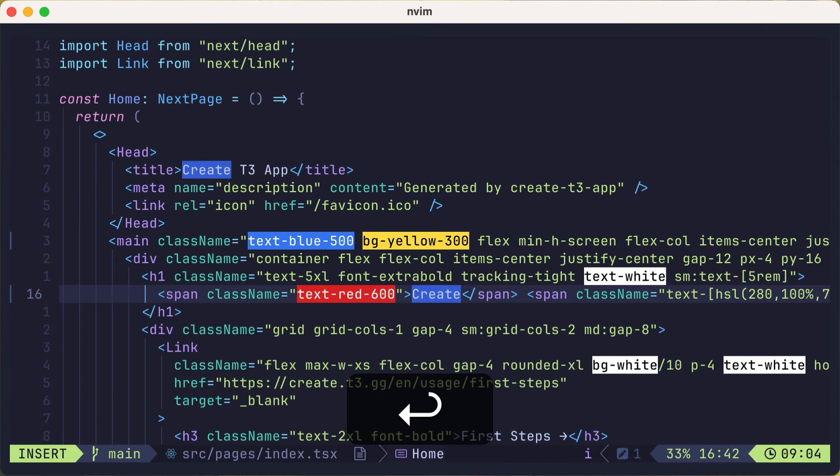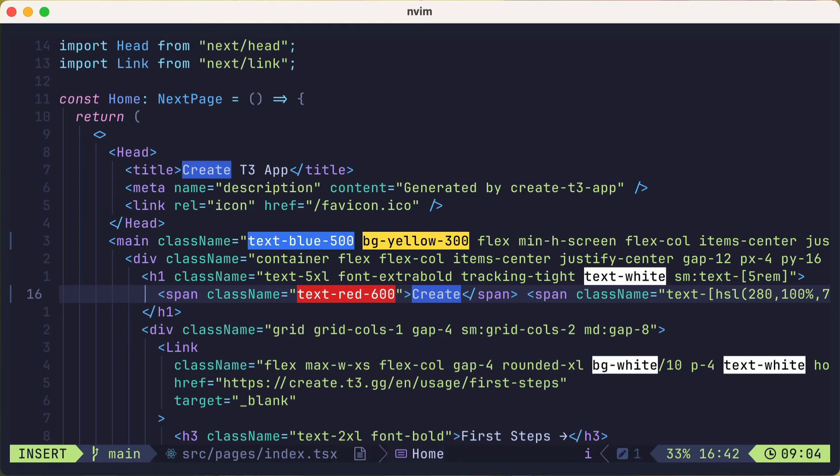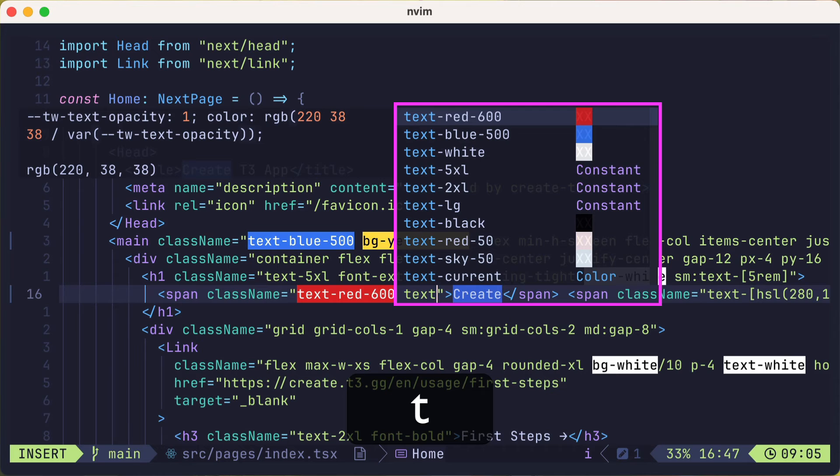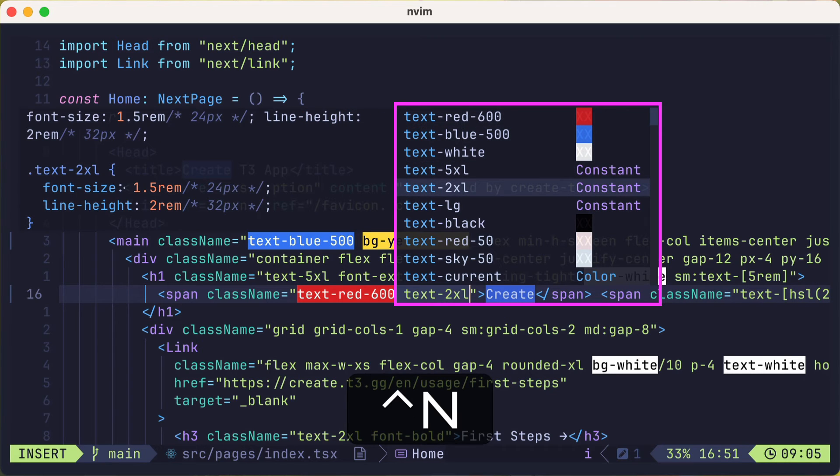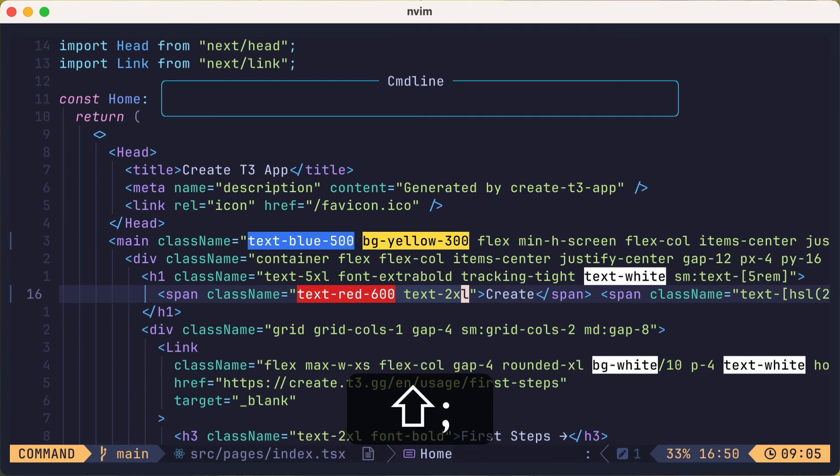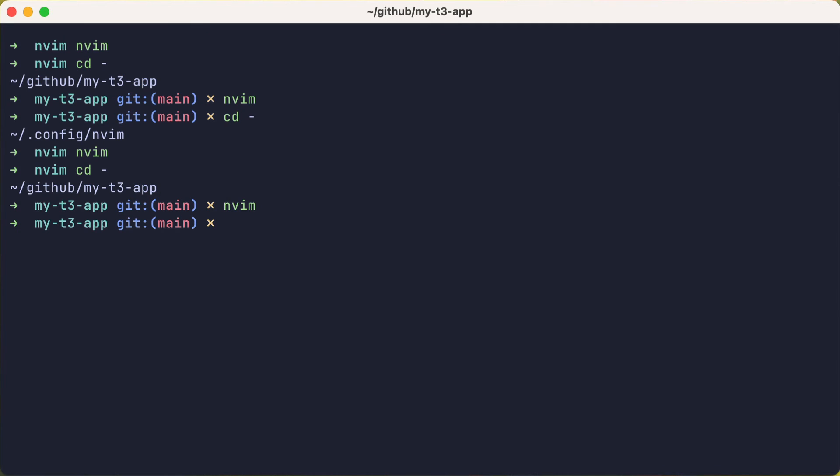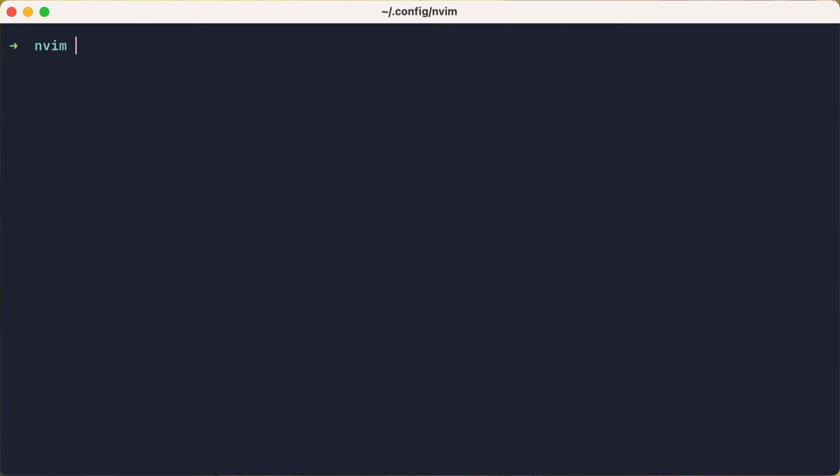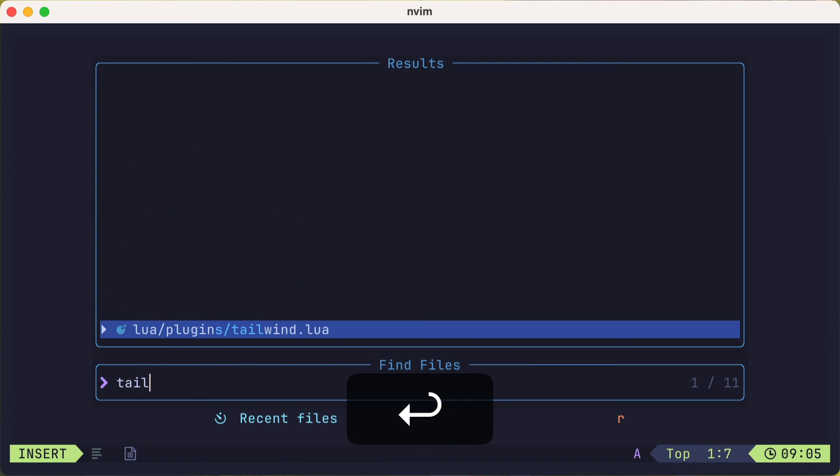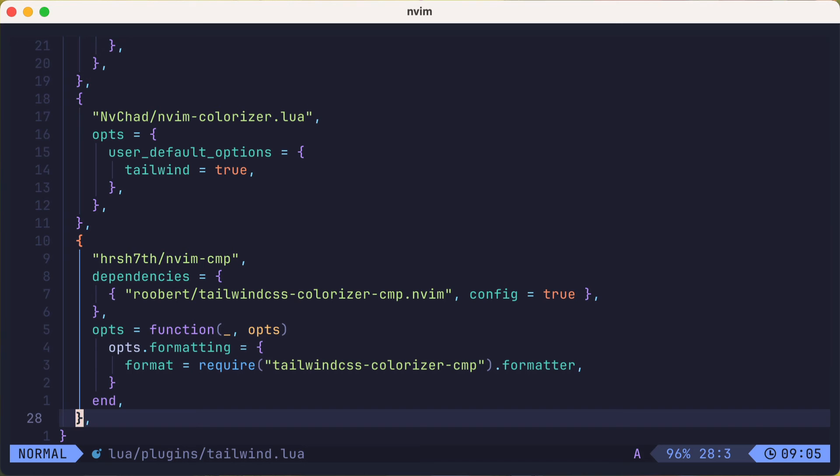However, you might have noticed that we have lost something that we had before. We no longer have the icons before the types, constant, snippet, text, etc. That's because we overwrote the format function that lazy vim had provided for us. So let's go back again to our NeoVim configuration and get both formatters to work together.